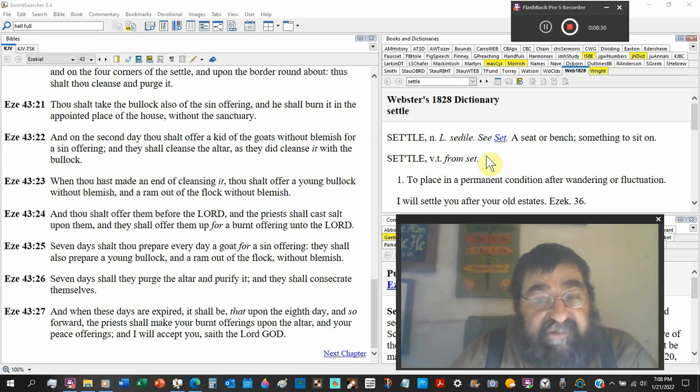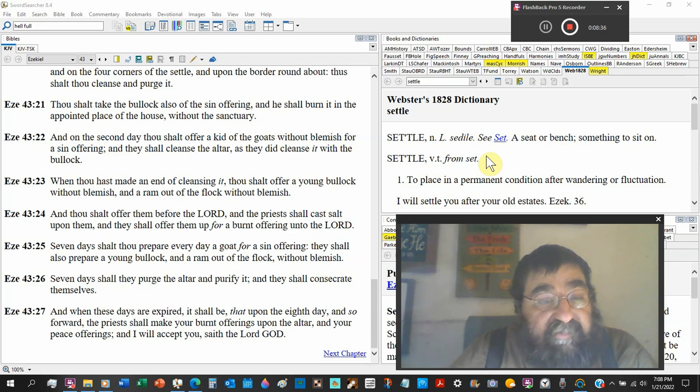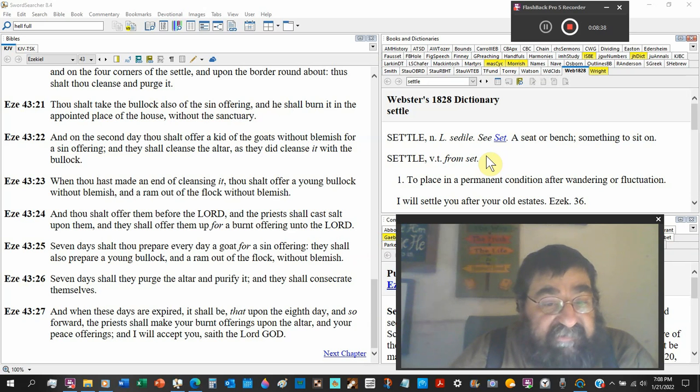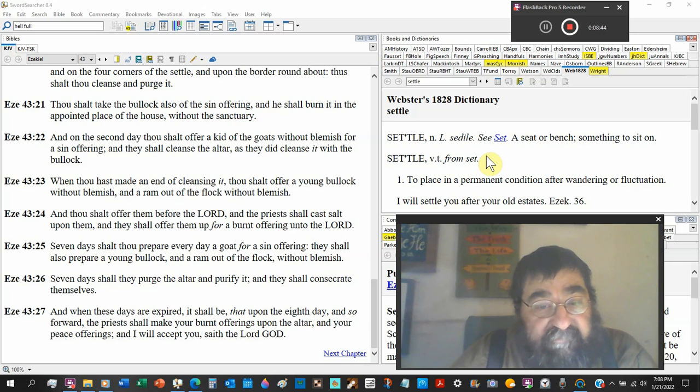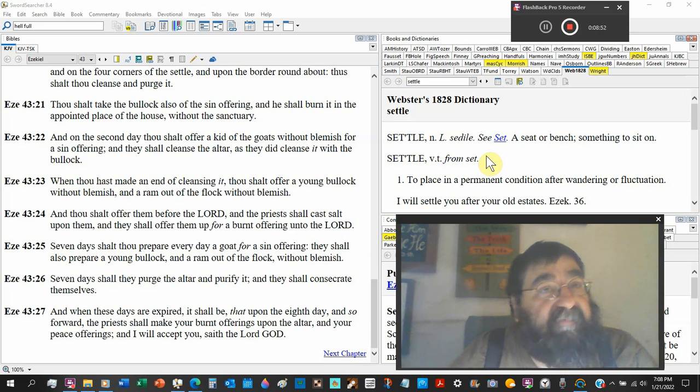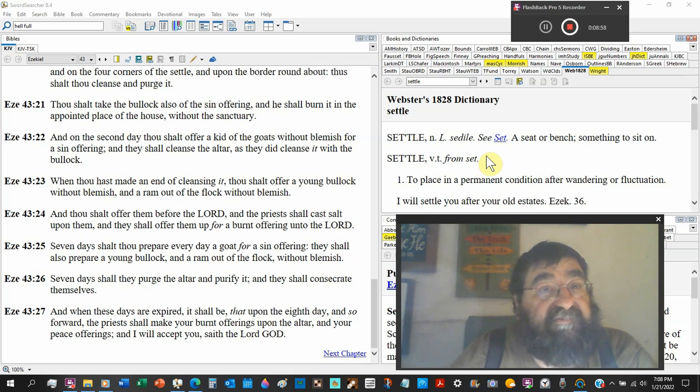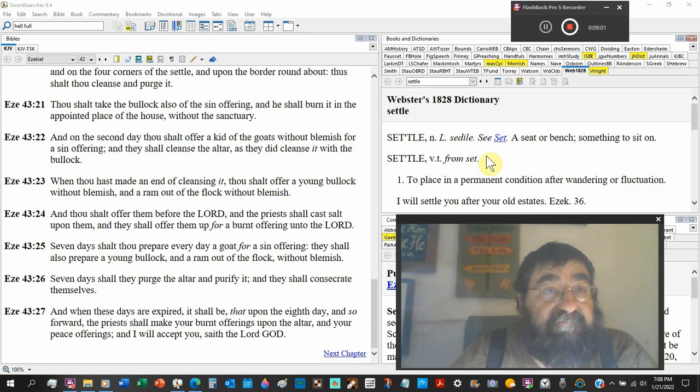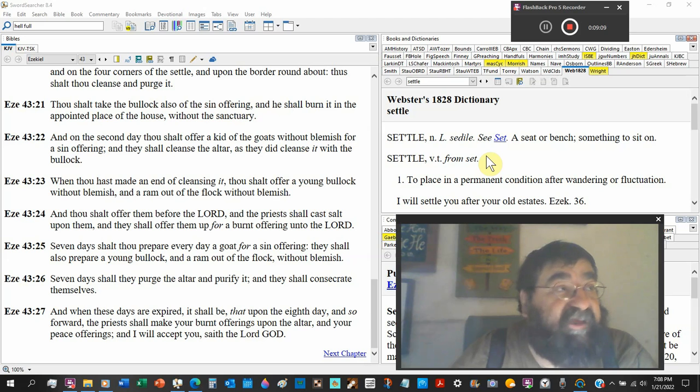Set apart to the service of God. And when these days are expired, it shall be that upon the eighth day, I wonder what day of the feast that this will happen. Maybe because only one of the feasts have the eighth day celebration, the feast of tabernacles, possibly the birthday of Jesus. Christ in the flesh, circumcised the eighth day.